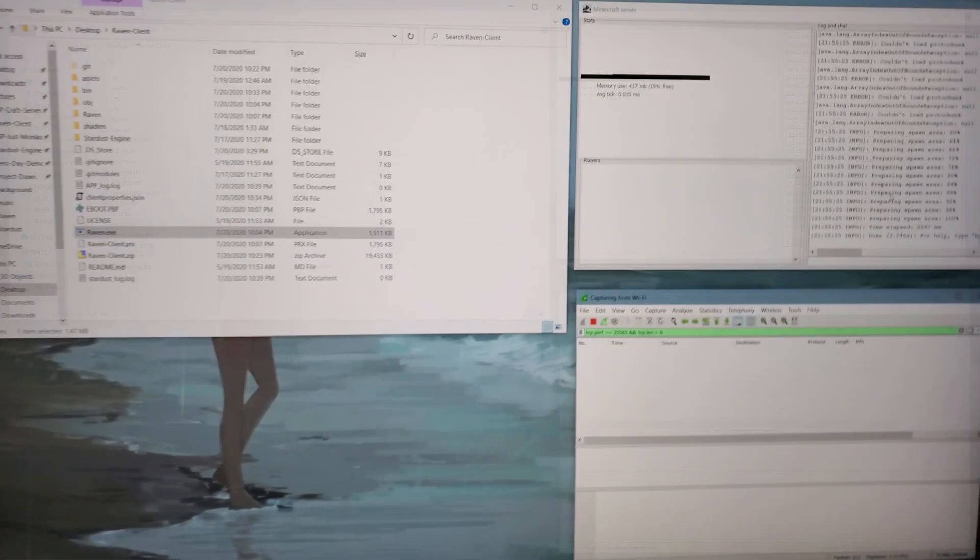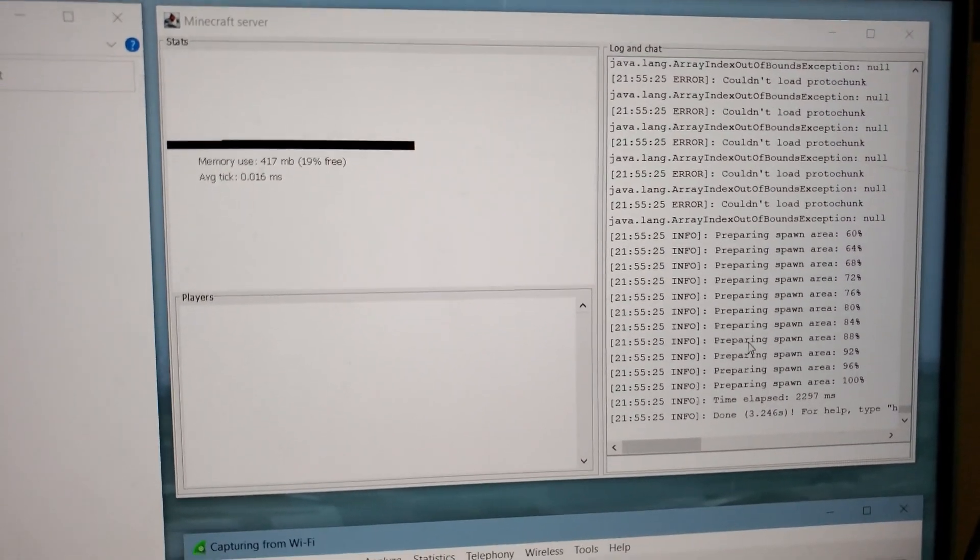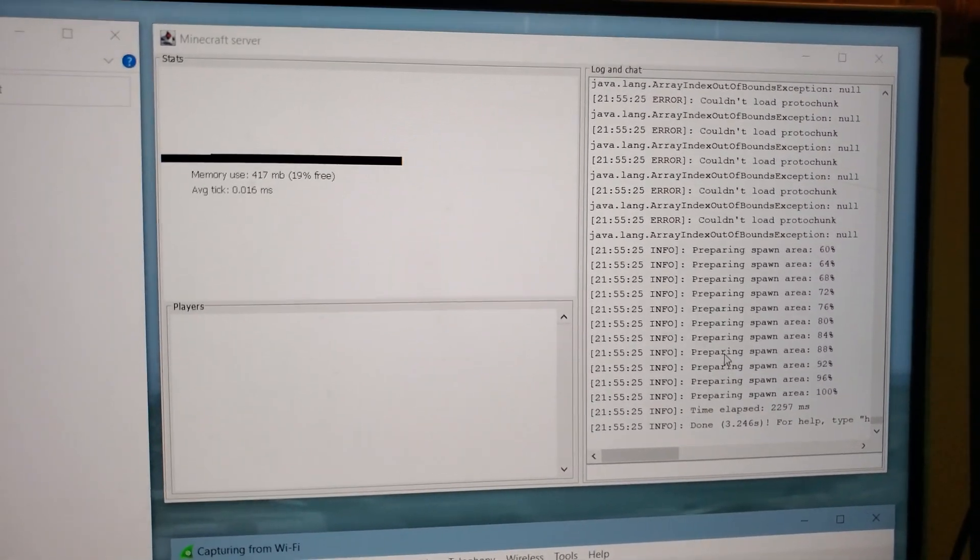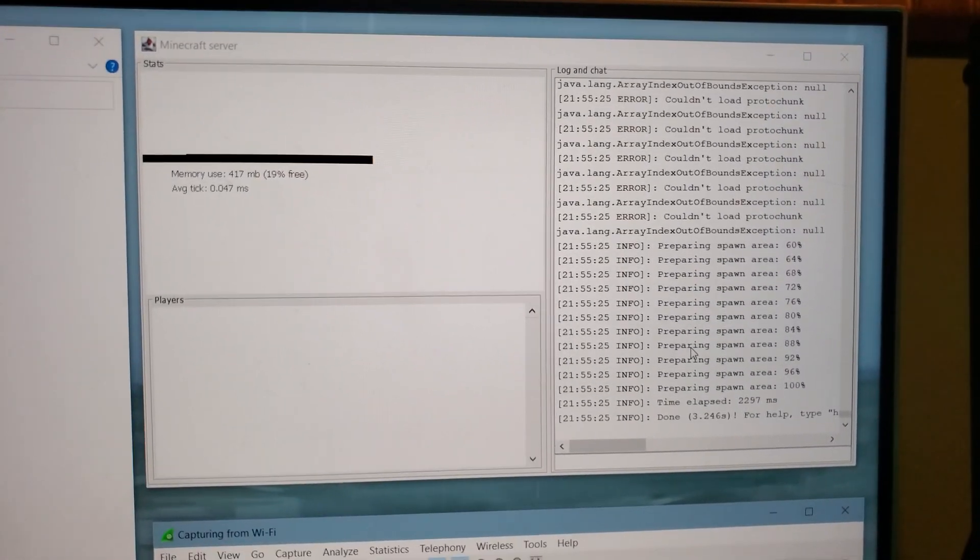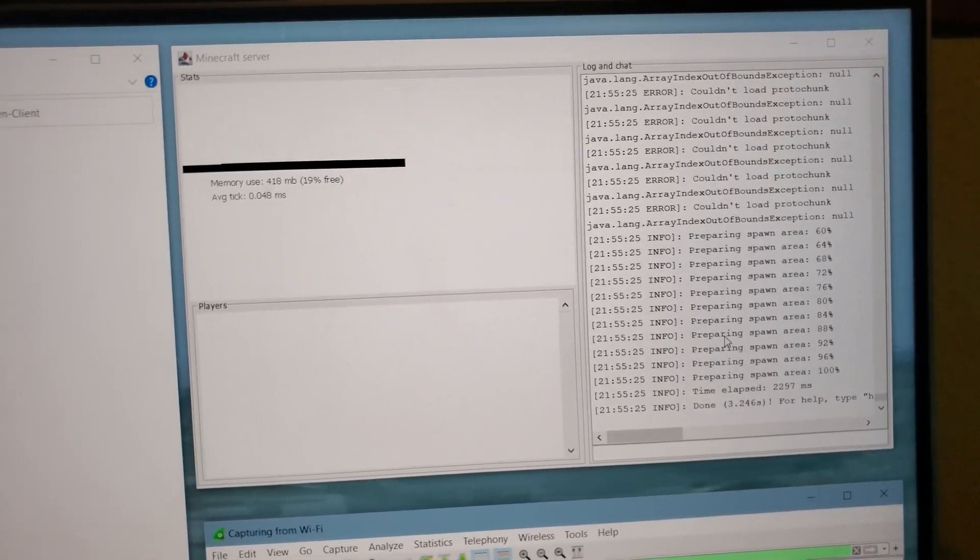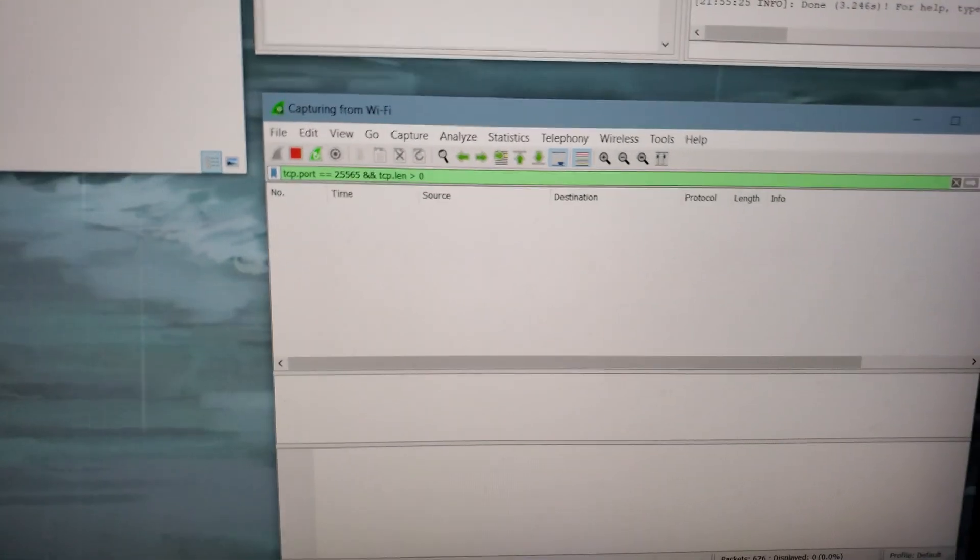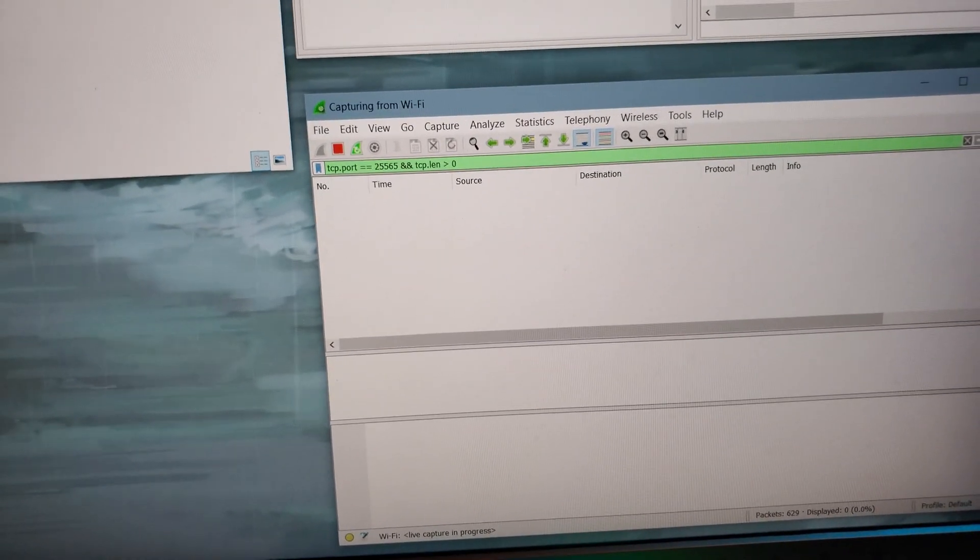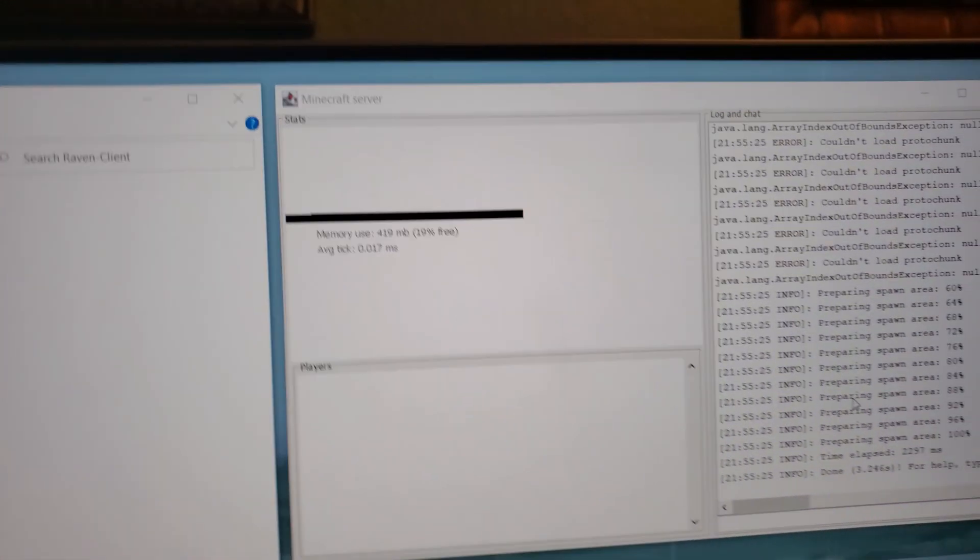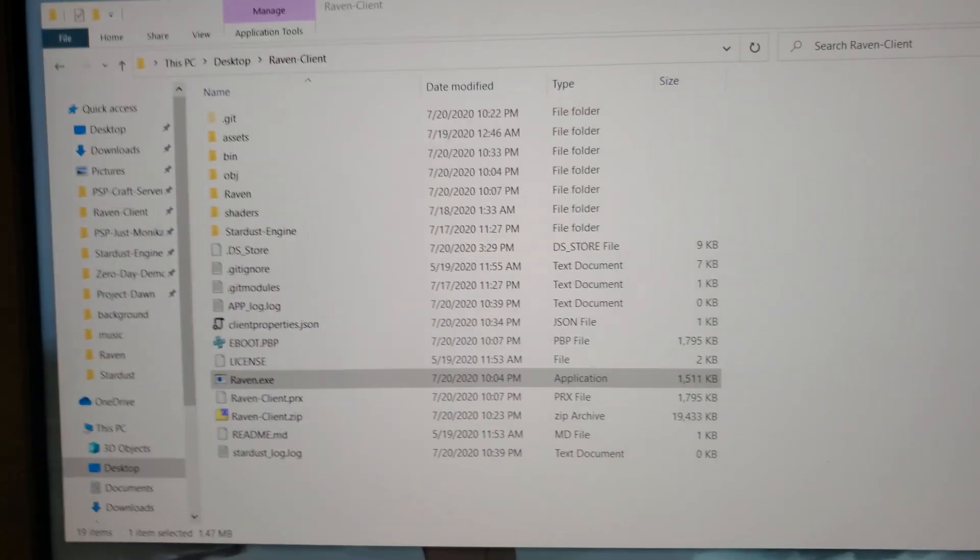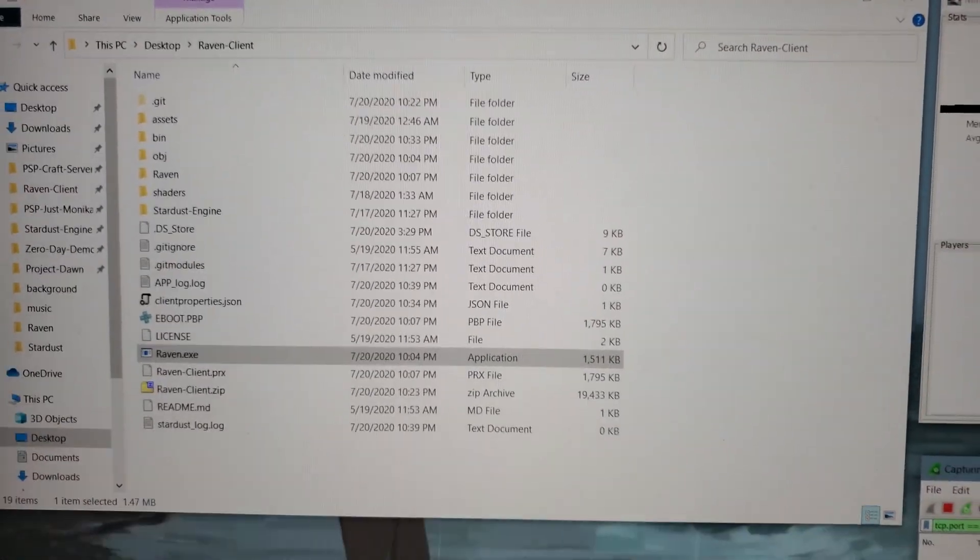So looking here, this is basically my desktop. Up here in the top right corner is the Minecraft server. This is just running a standard Java Edition server. And down here is Wireshark, which is a tool that lets me see conversations. And right now, it's tuned to see a conversation between my PSP and this Minecraft server. I also have Raven client for Windows over here opened up as well.